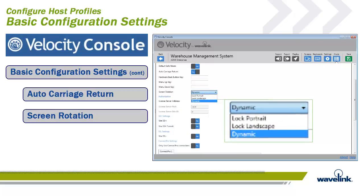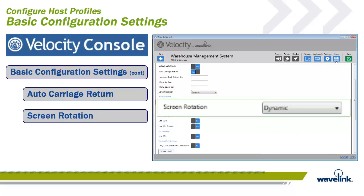The screen rotation setting specifies the screen orientations supported for the project. The possible values available in the menu are locked portrait, which keeps the screen locked in a vertical position; locked landscape, which keeps the screen in a horizontal position; or dynamic, which uses the orientation that is the best fit based on the angle of the device. This can be helpful for applications built for only one orientation. The default value is dynamic.